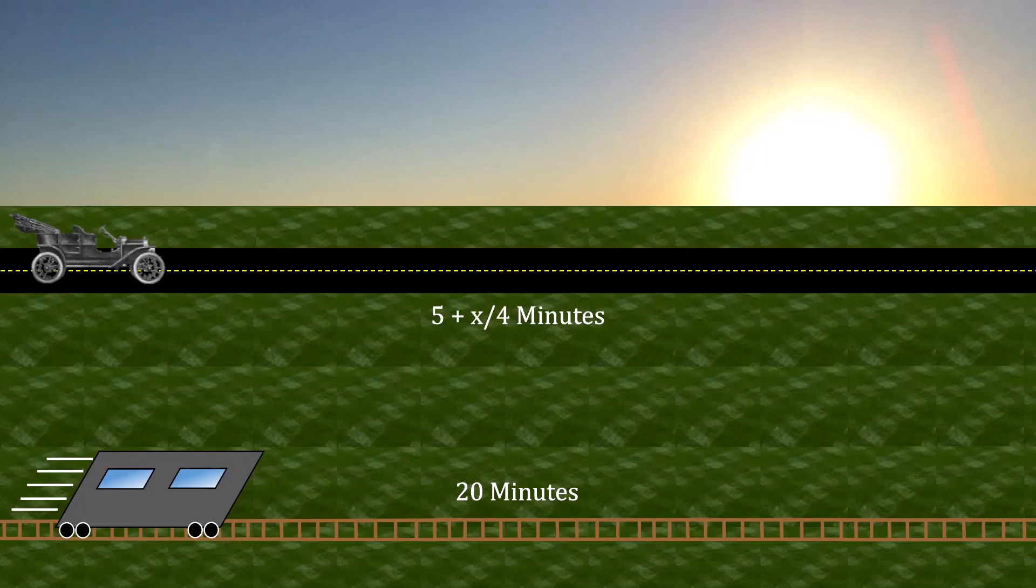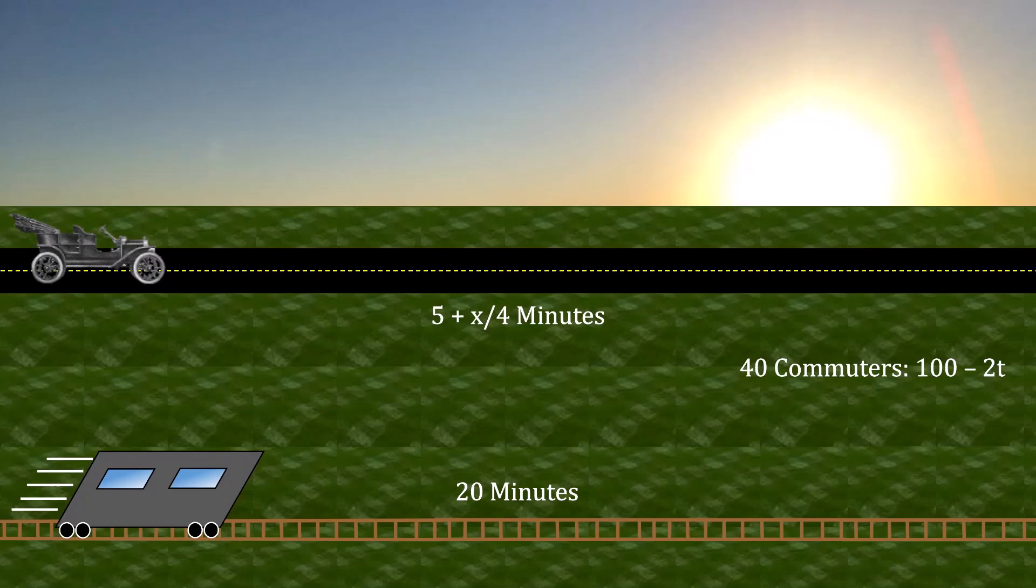This city has two types of commuters. 40 of them are impatient. Their payoff for getting to downtown is 100 minus 2t, where t is the amount of time taken on the commute.